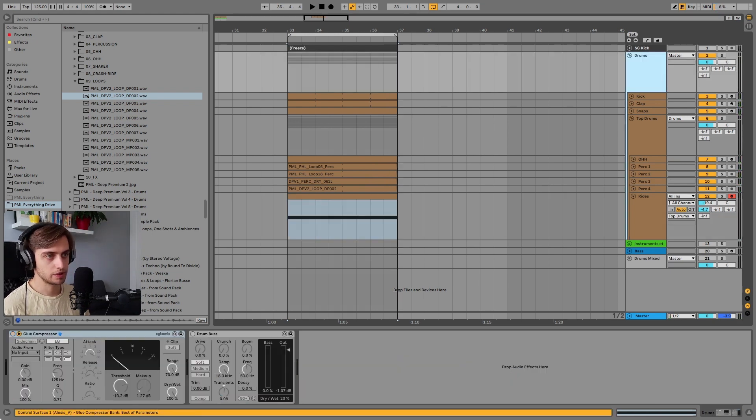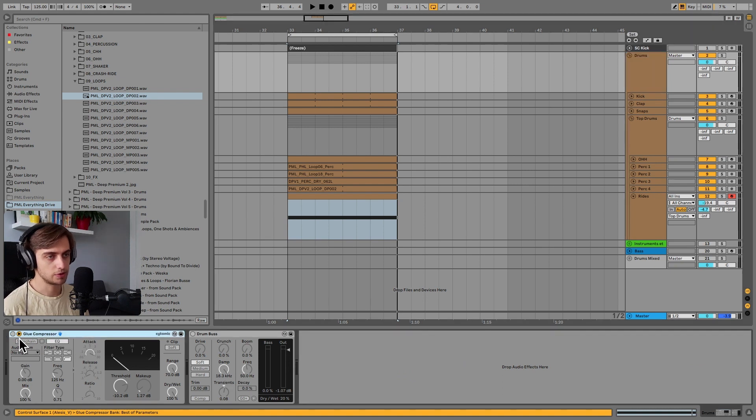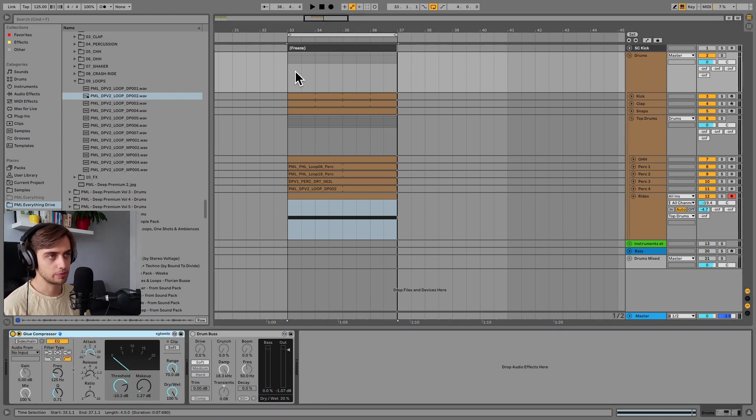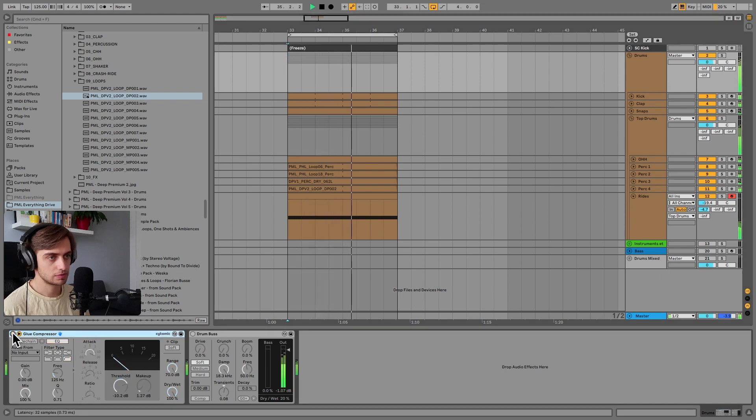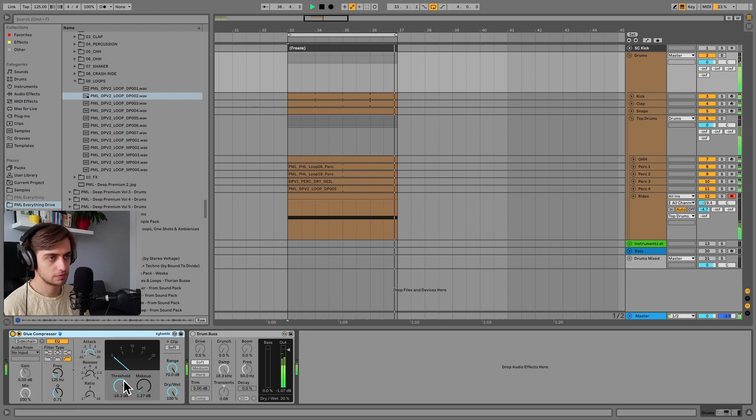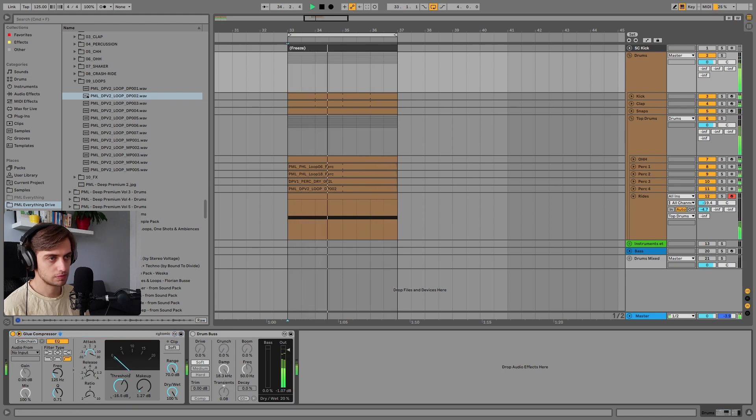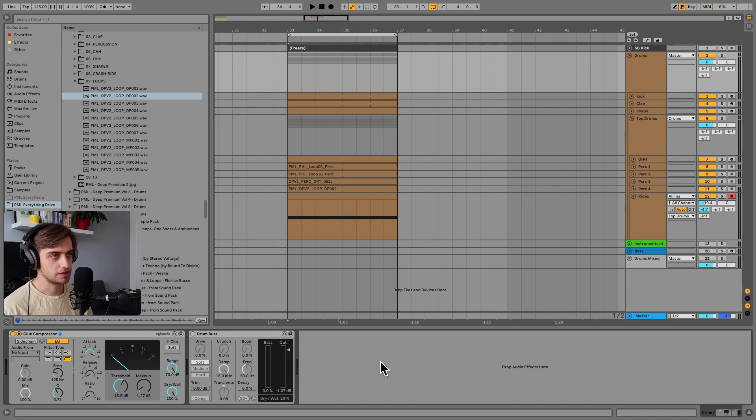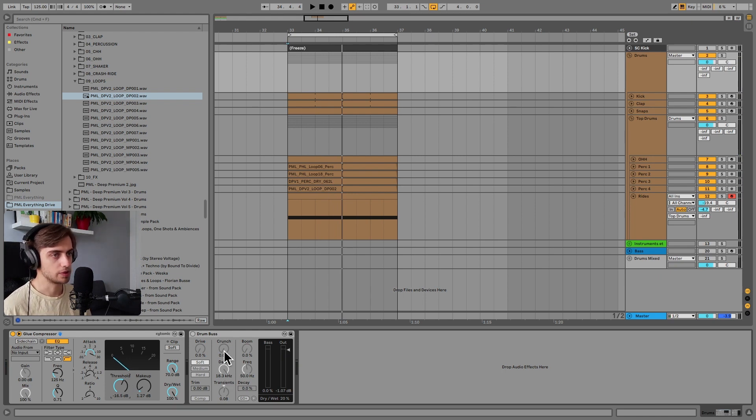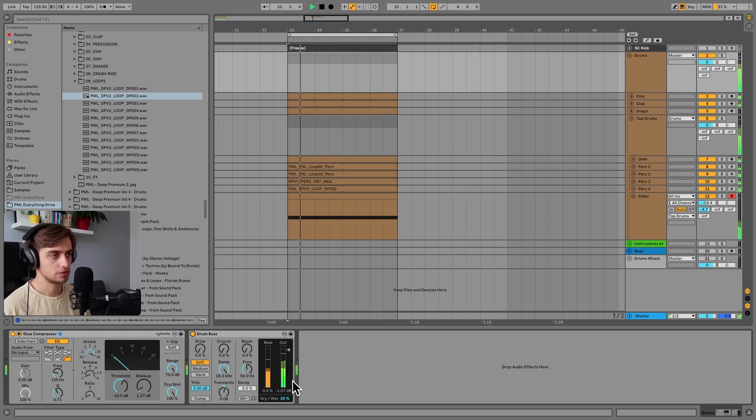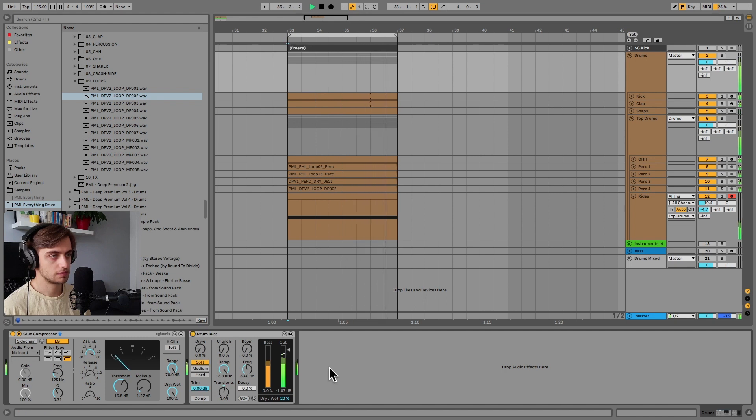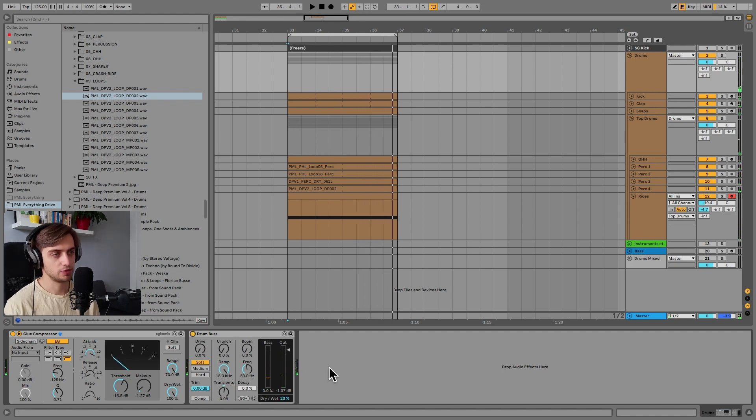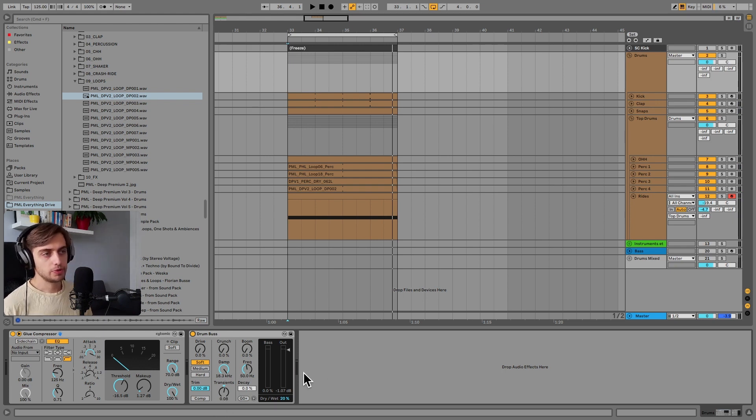And if we go into the group, you can see that we have two effects we can apply. The first one is the glue compressor. And that just adds a bit of cohesion when we process the entire group with the compressor. And let's add the drum bus as well. Which really adds a bit of punch. And we are increasing the transients here. And we're just mixing it in slightly.